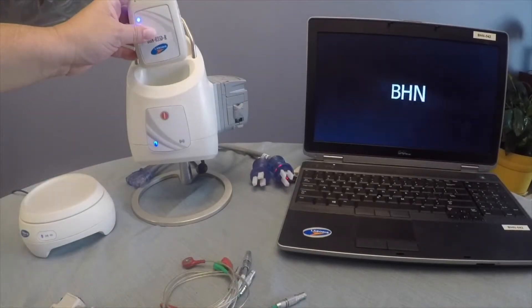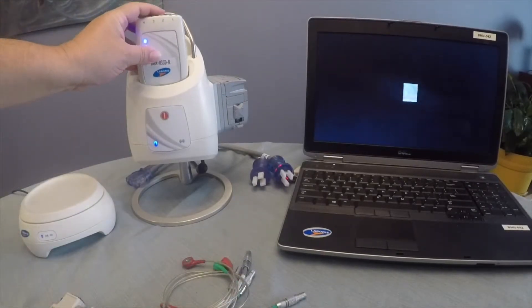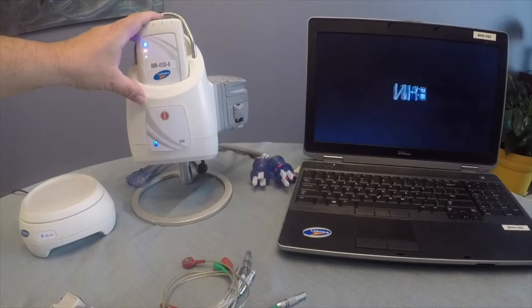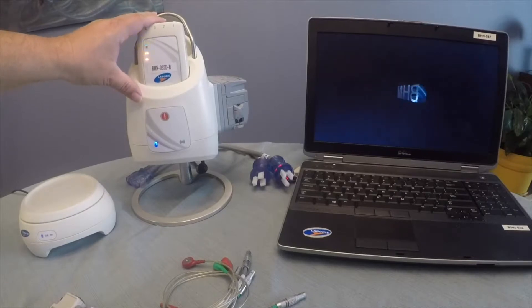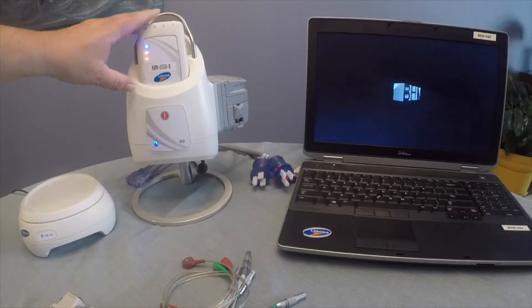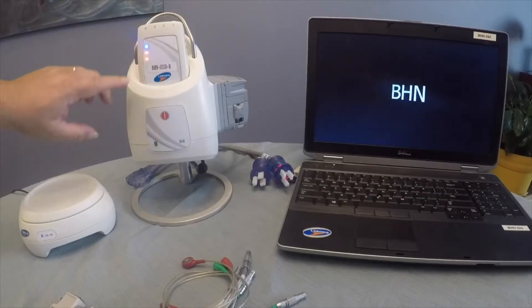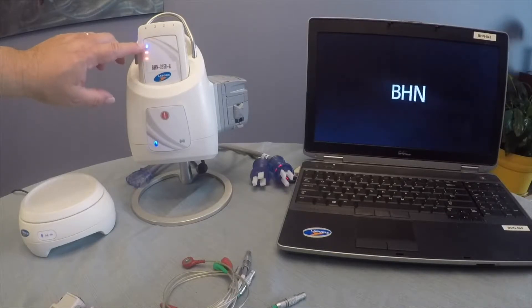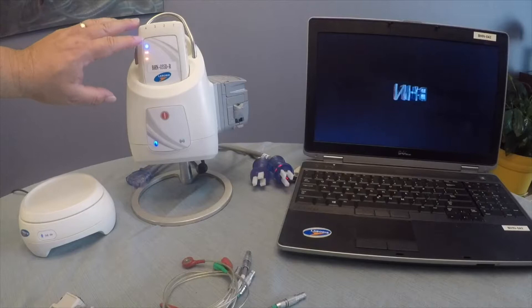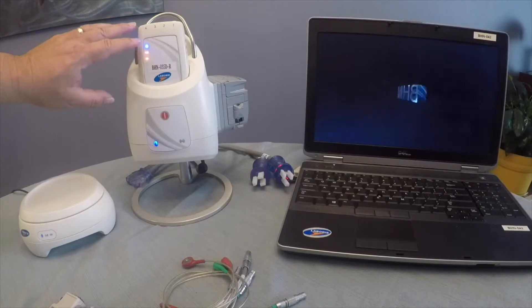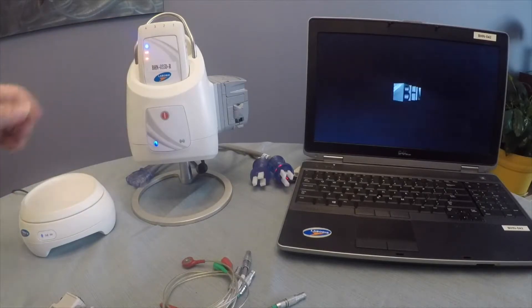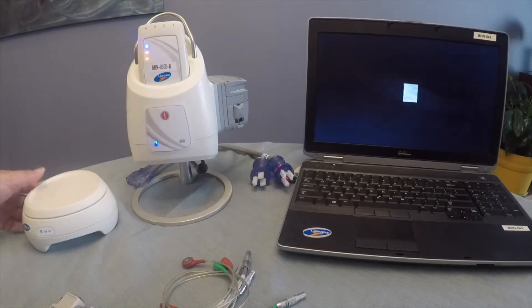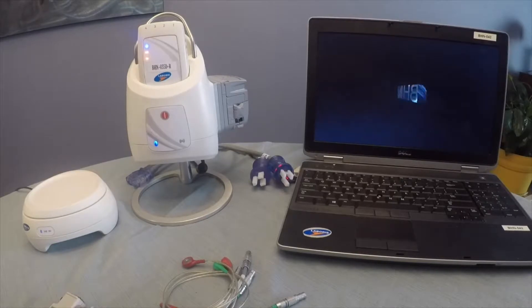Each one of these components has status lights on them. The status lights indicate, in this case, battery power, wireless signal, and Bluetooth connectivity. The lights can vary in color depending on the status. And they can flash differently also for troubleshooting purposes.